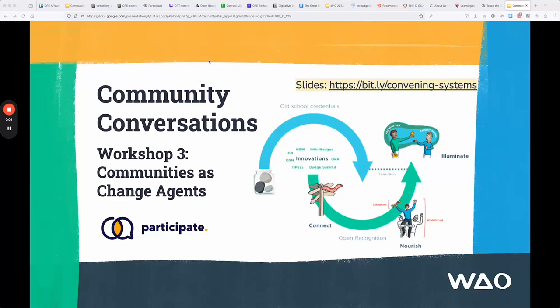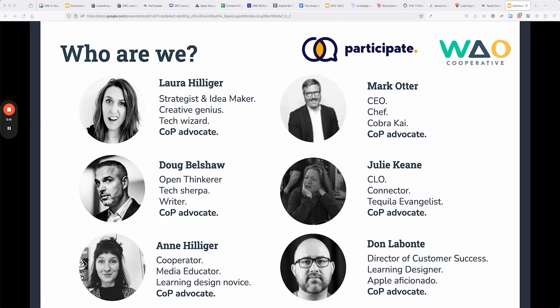Hello and welcome to this quick recap of Community Conversations Workshop 3: Communities as Change Agents. We are Participate and Open Cooperative, and we have been making some short workshops just to help people get better at building communities.